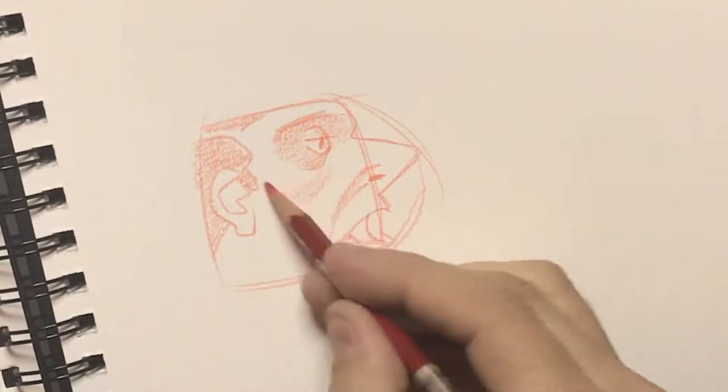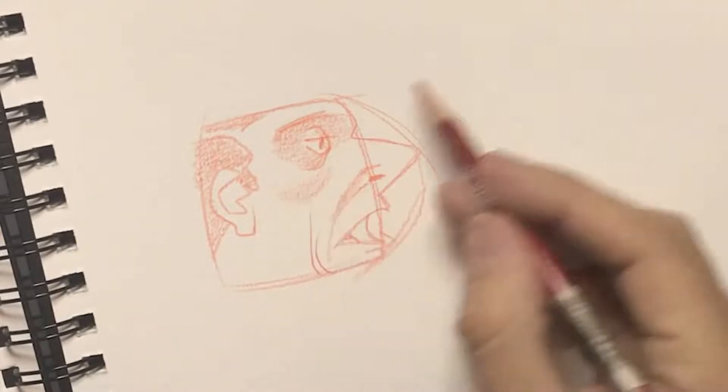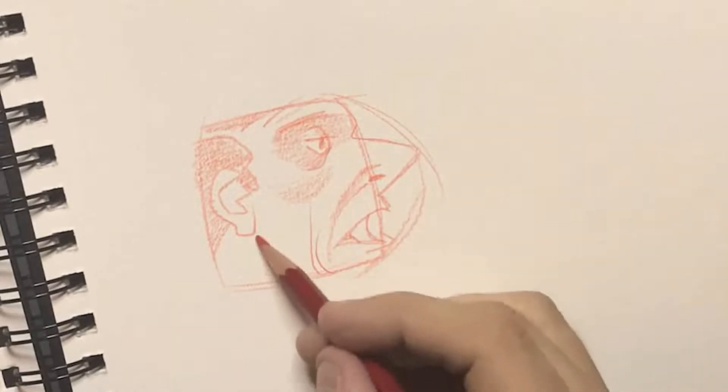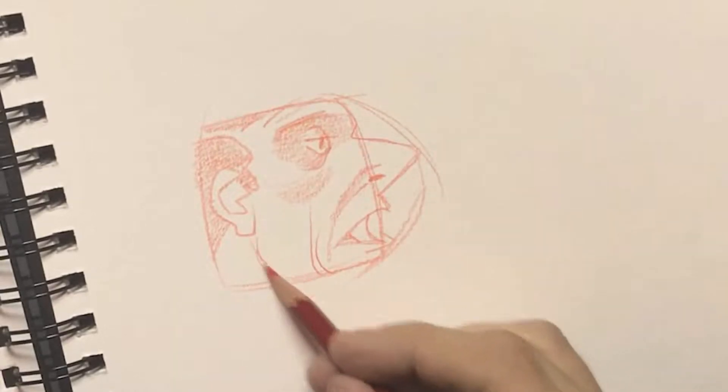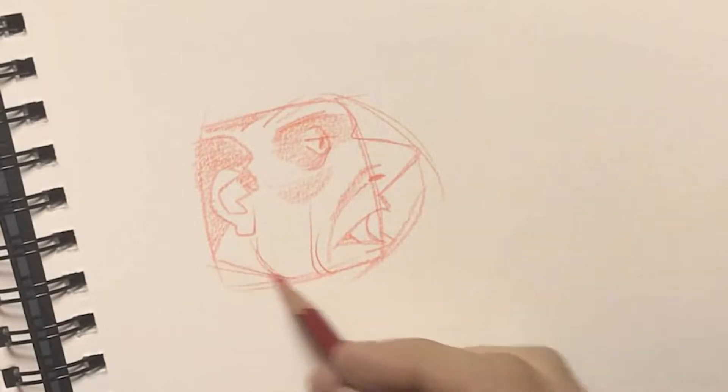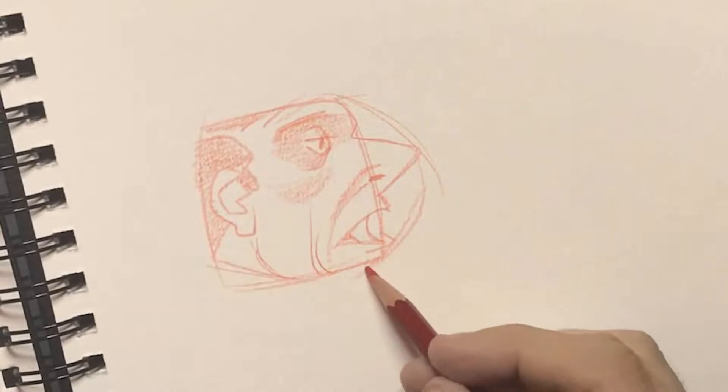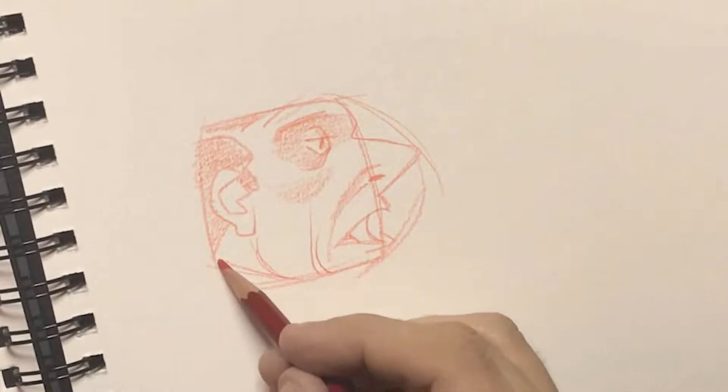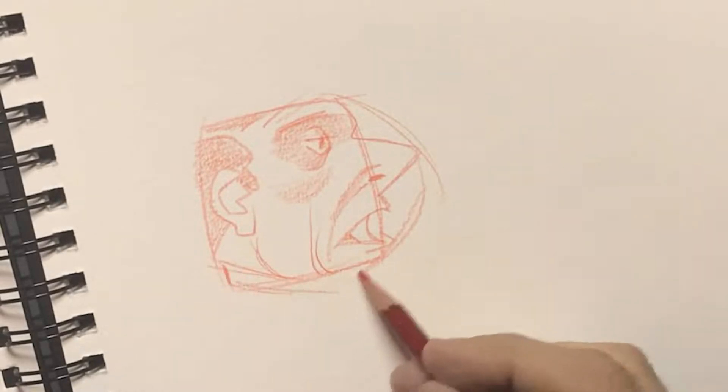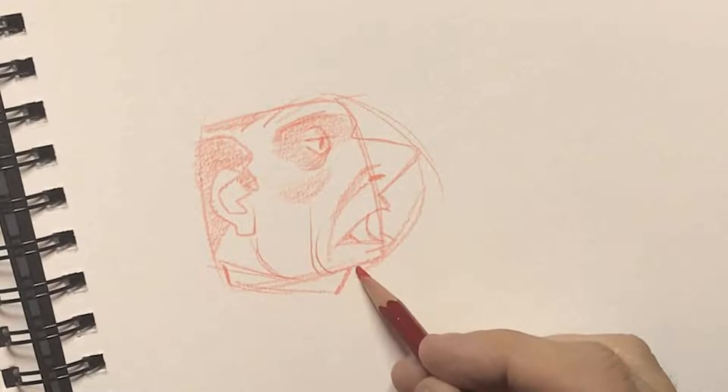Now I'm just blocking in the cheekbone through there, and I think it's very important to have an understanding of what's going on underneath there, the skull. As I'm drawing this, I am thinking about that.